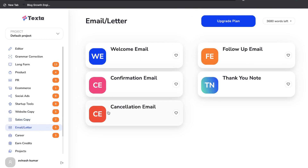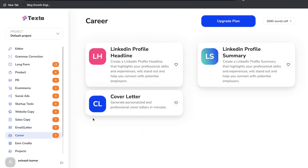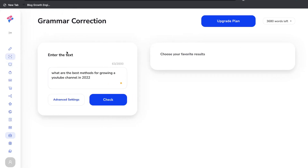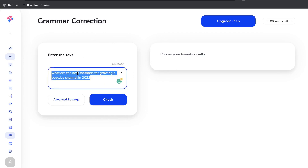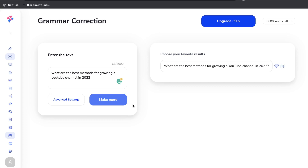There are email templates such as welcome and confirmation emails, career templates like LinkedIn profile headline, LinkedIn profile summary, and cover letter. There's also a grammar correction template where you can paste in text and it corrects the grammar — useful for existing or new content. You get up to 2,000 characters for that correction.